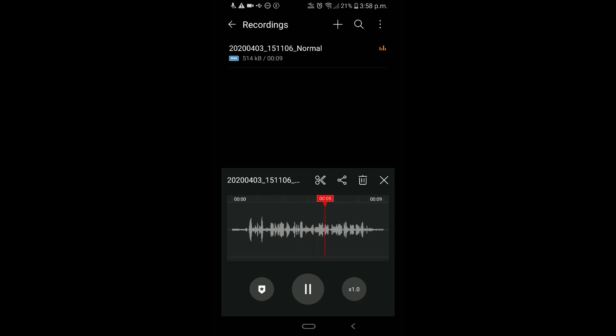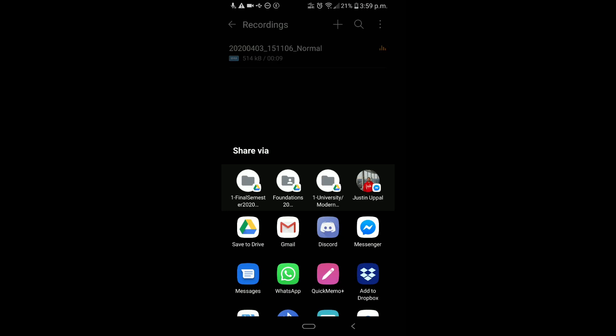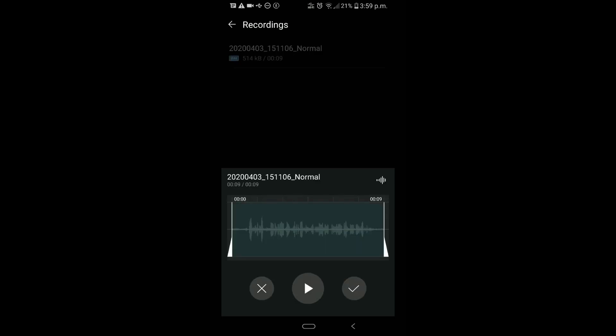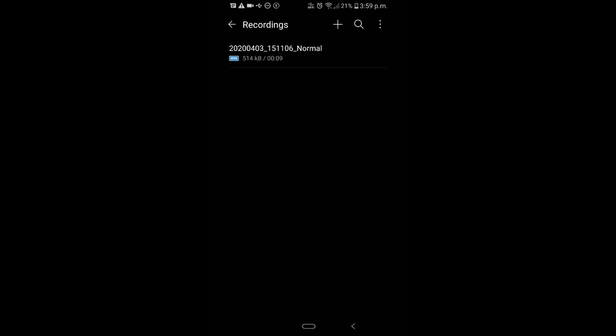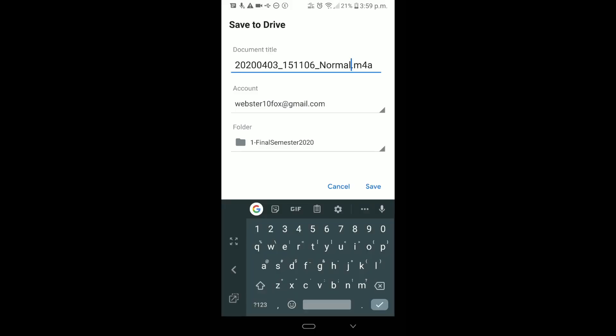I already created a recording since I can't record while filming this video. Once you have your recording, you hit the share button — that little Pac-Man-style icon — and you have a few options. I highly recommend always saving to Google Drive, because then students can submit from any device; the file isn't tethered to the phone.